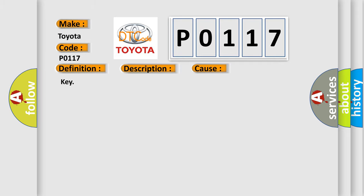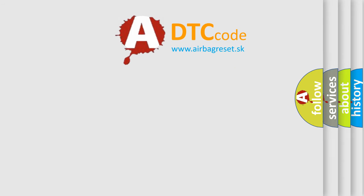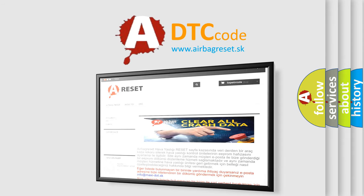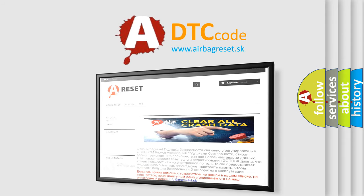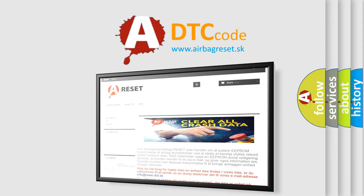The Airbag Reset website aims to provide information in 52 languages. Thank you for your attention and stay tuned for the next video.